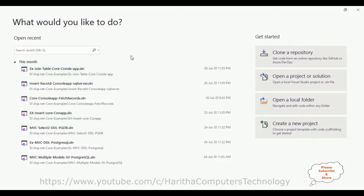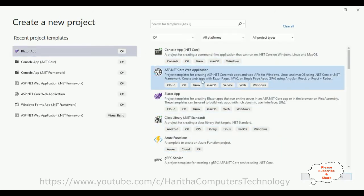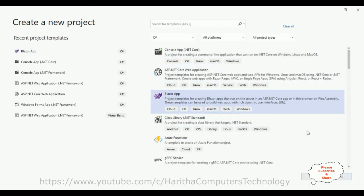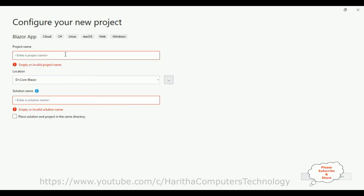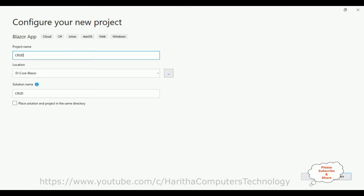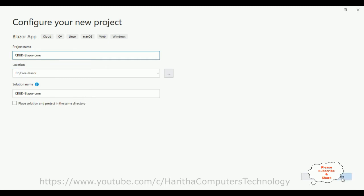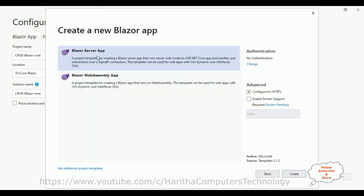For this video tutorial, I am creating a new project. Go to 'Create a new project' and set up the templates — select the Blazor App template, then click Next. The project name is 'FoodBlazor' and I'm saving this project in the D drive.